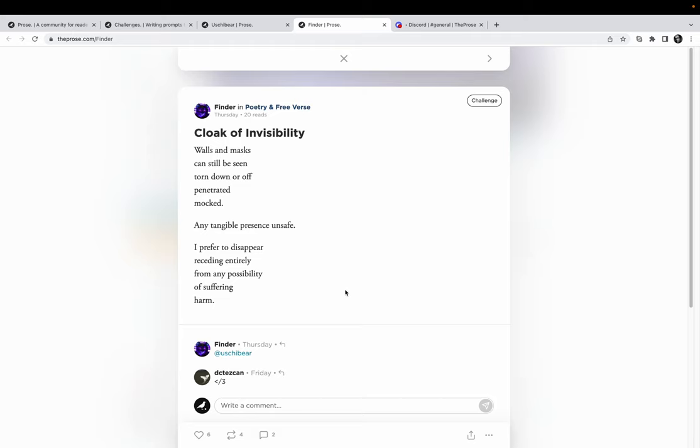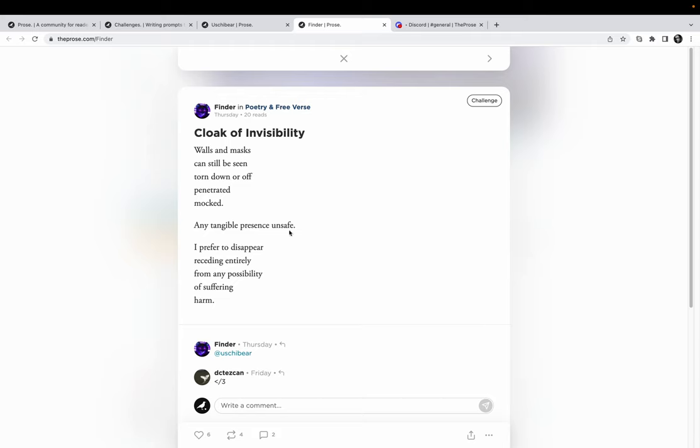I love the one-offs, the big hits from the writers, the short poems. Don't get me wrong, I like to disappear into a long piece of fiction, but this is great. This last stanza got me yesterday when it said, 'I prefer to disappear, receding entirely from any possibility of suffering harm.' I just love this whole thing.